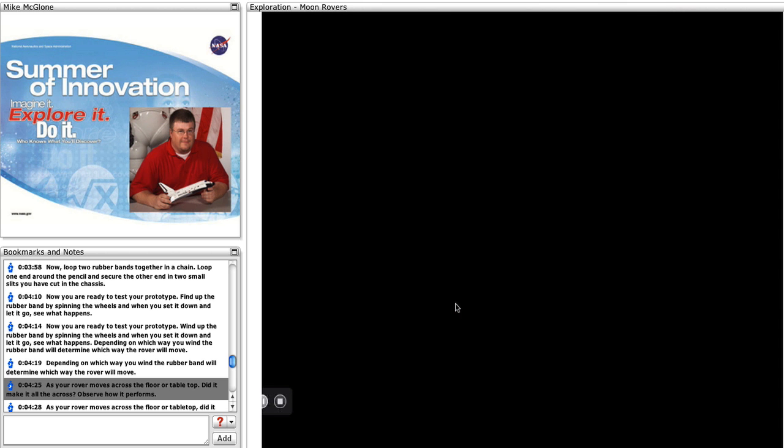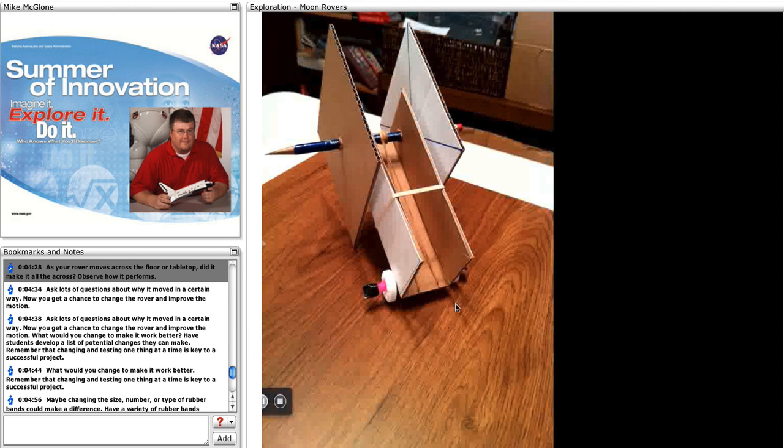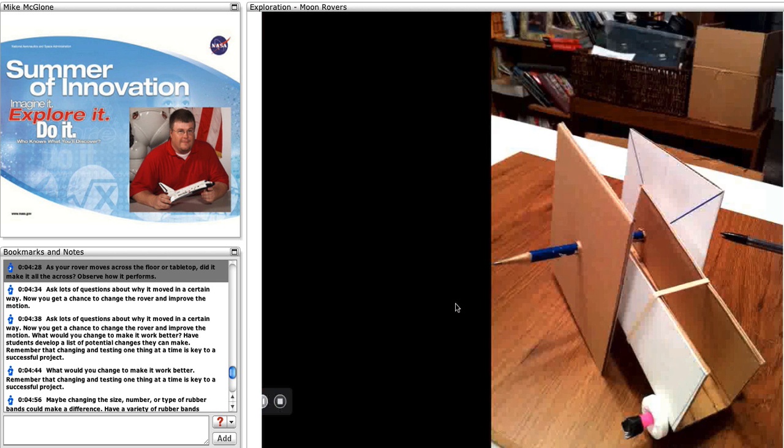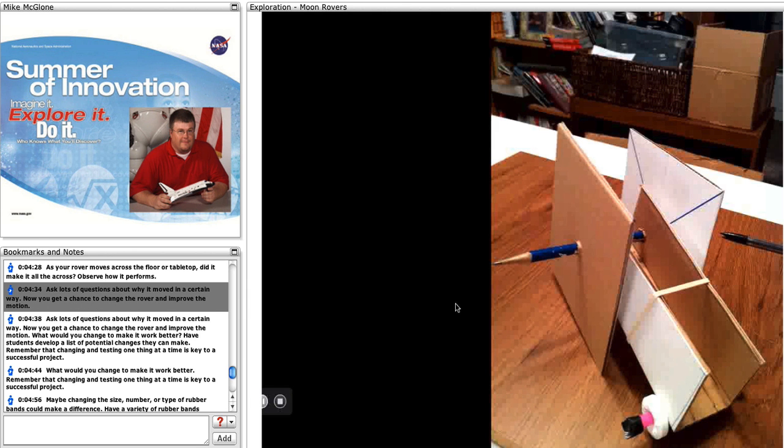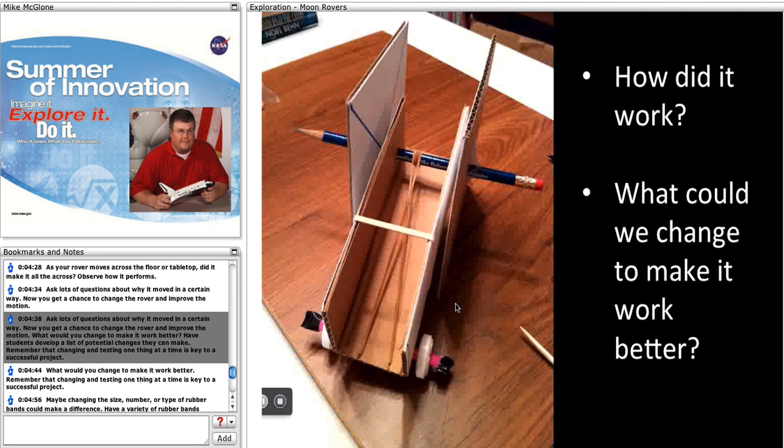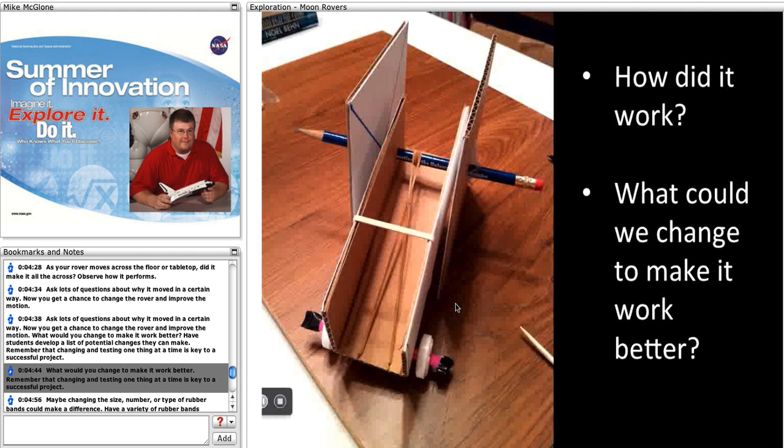As your rover moves across the floor or tabletop, did it make it all the way across? Observe how it performs. Ask lots of questions about why it moved in a certain way. Now you get a chance to change the rover and improve the motion. What would you change to make it work better?